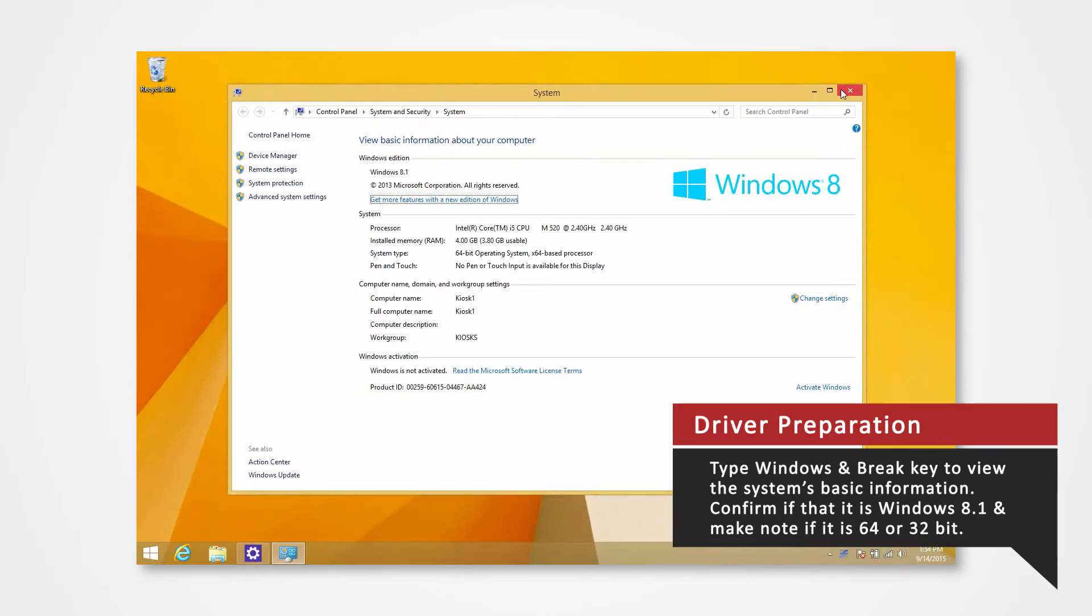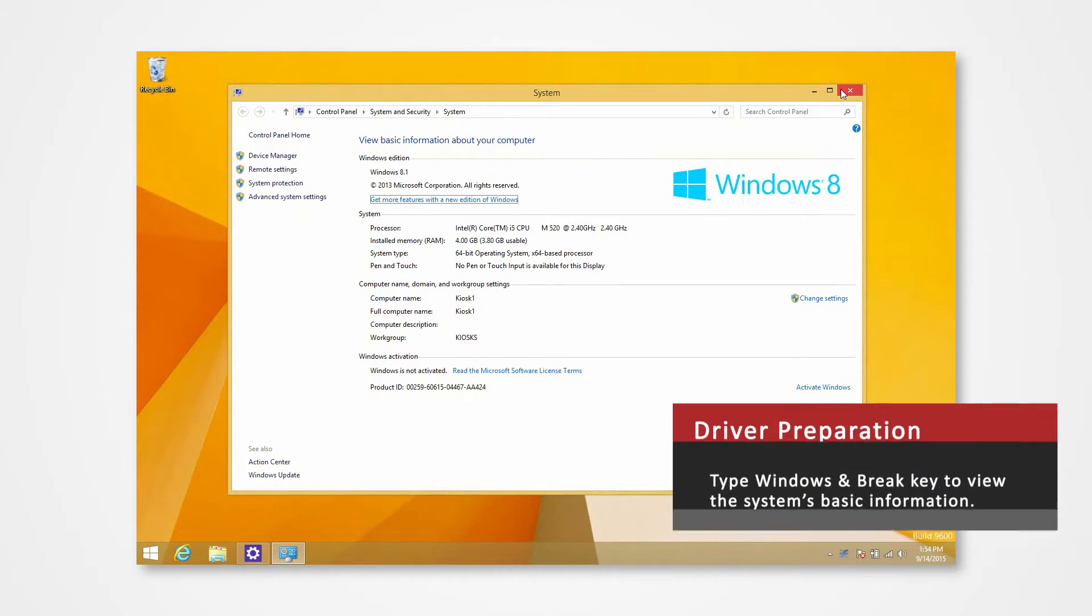For this demonstration, we will be installing our drivers to a Windows 8.1 64-bit operating system. If you are installing drivers on a different system or using a different printer, you can refer to our other driver install videos for specific tutorials.